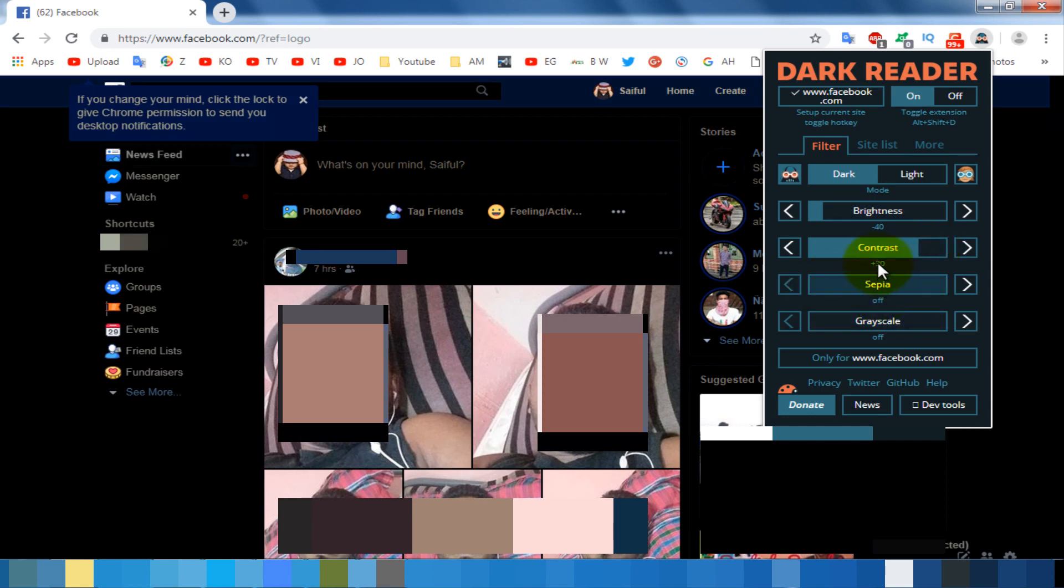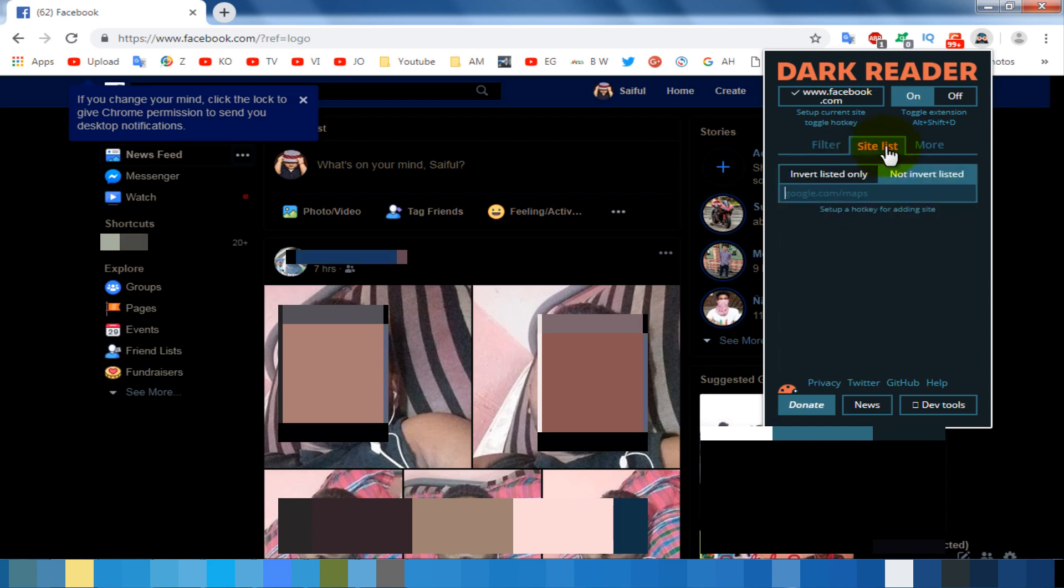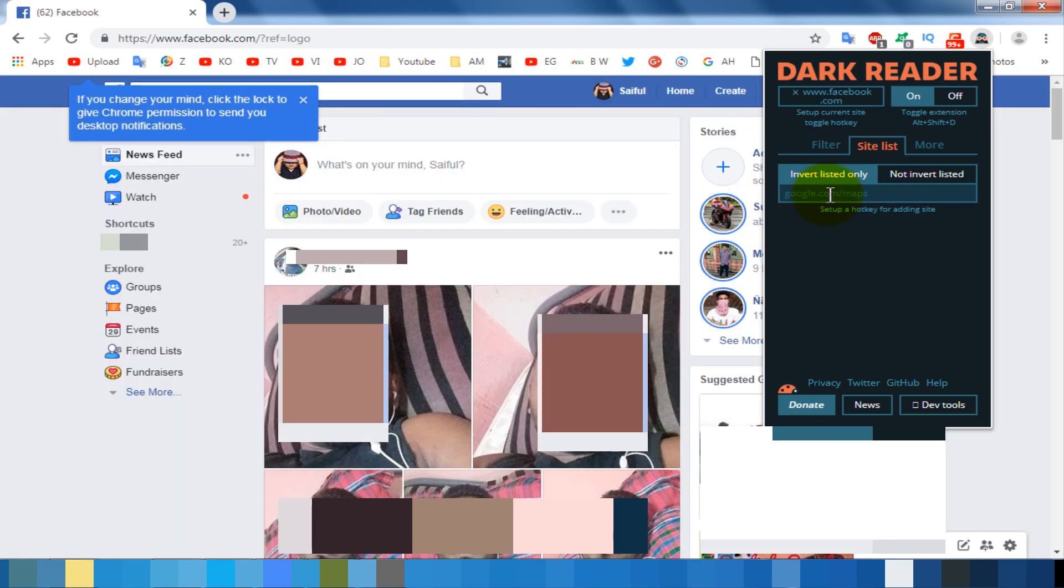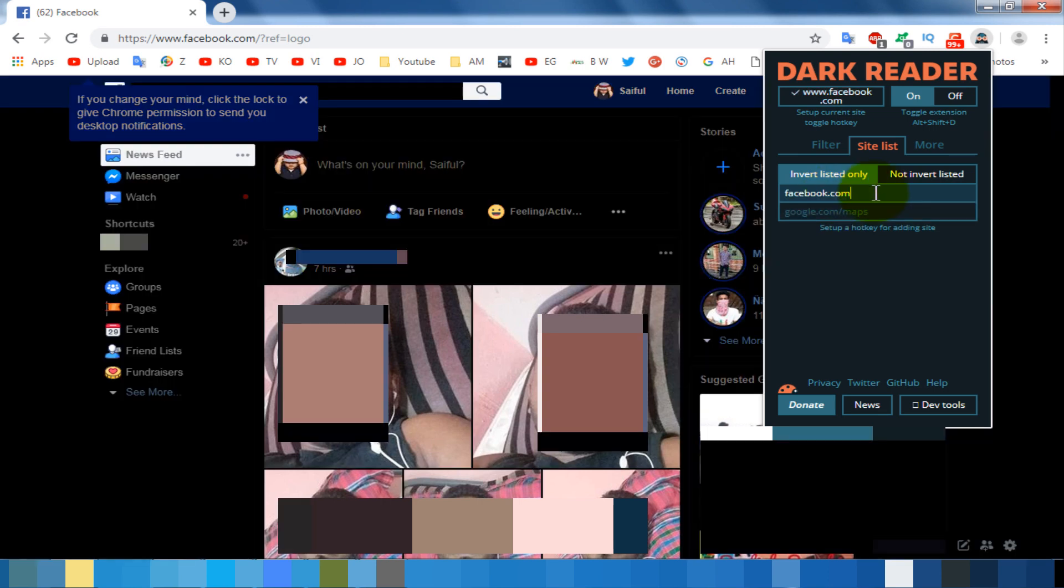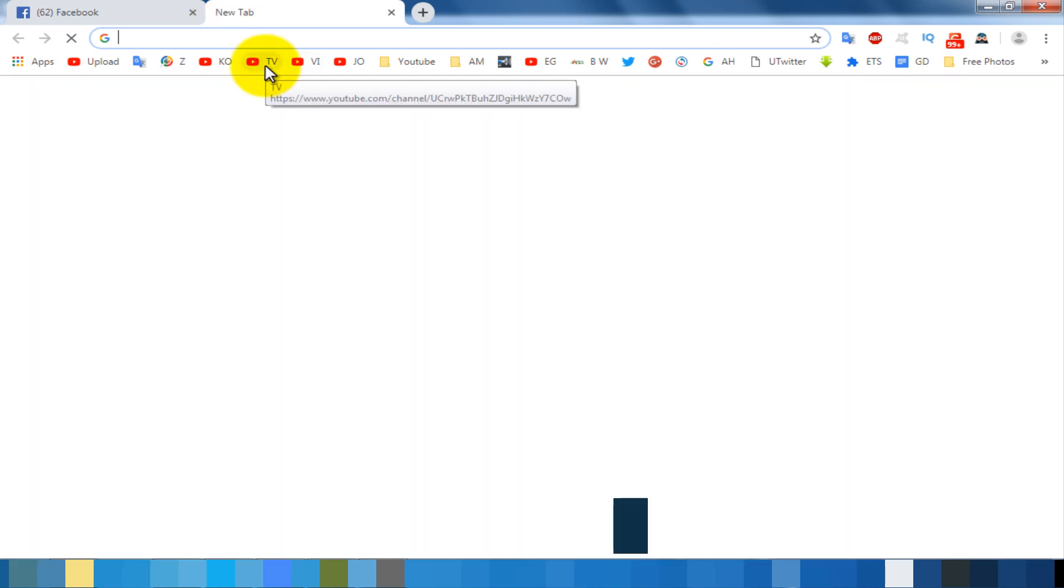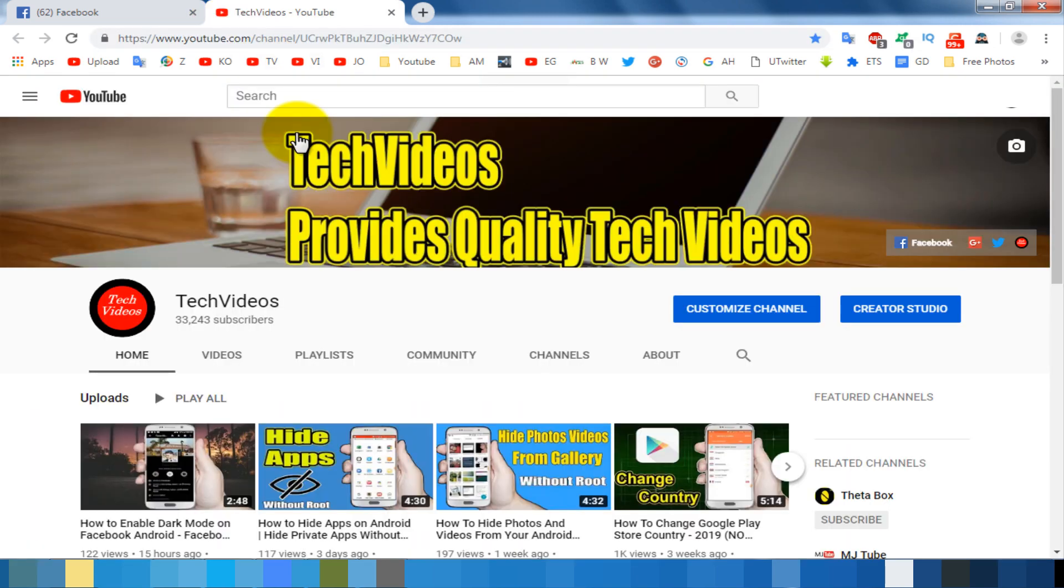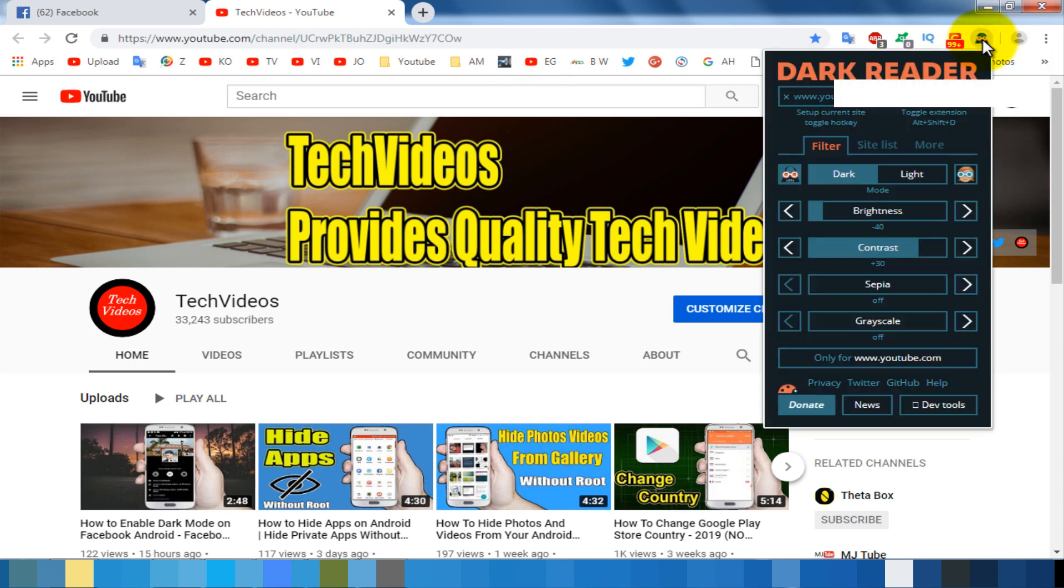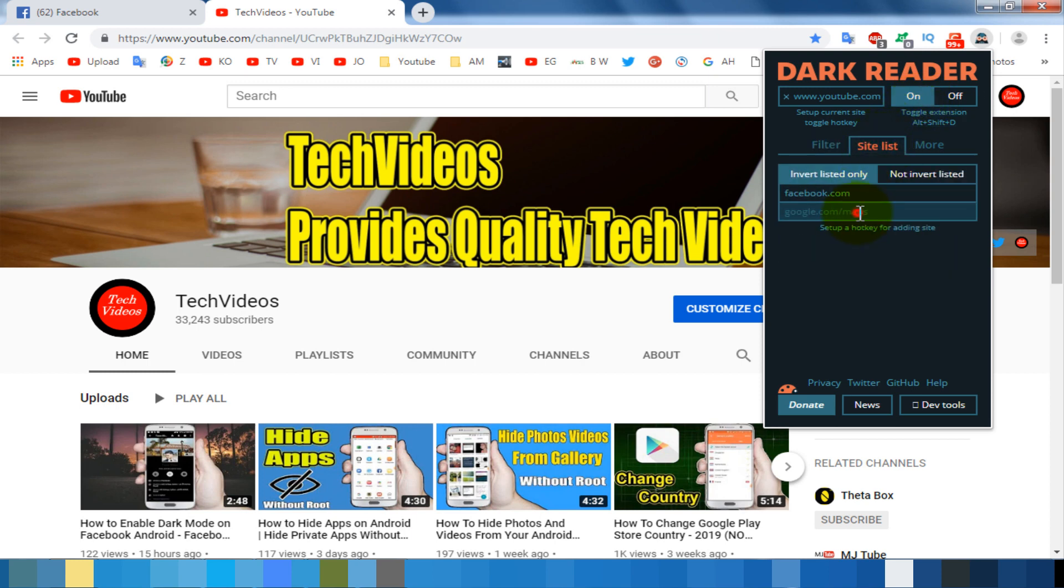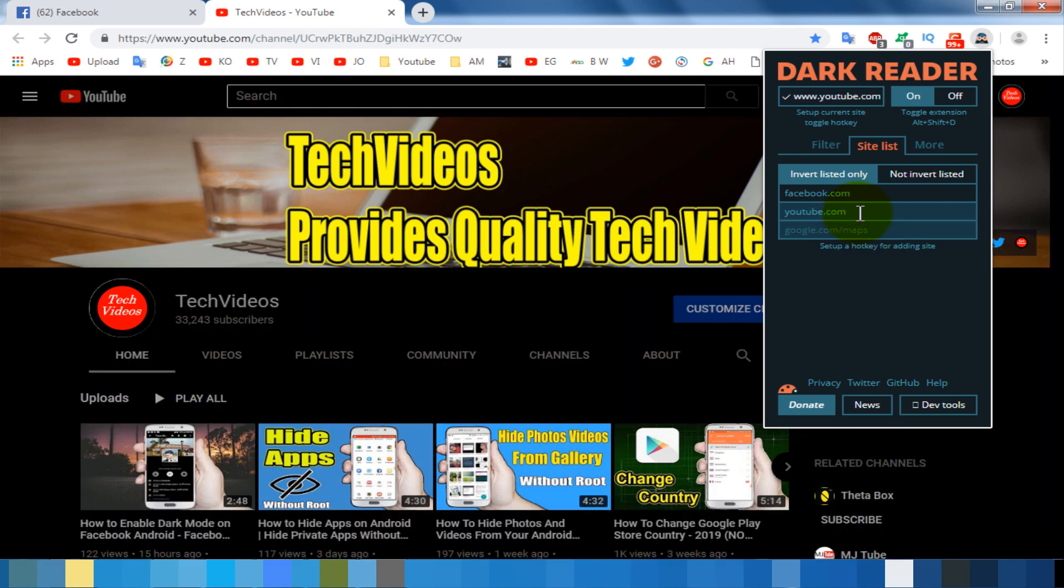You can enable dark mode for only interested websites from site list. Click on the listed only option. Then click on the input box, type the website name. Place website if you want to enable for dark mode. You can apply this trick for any website.